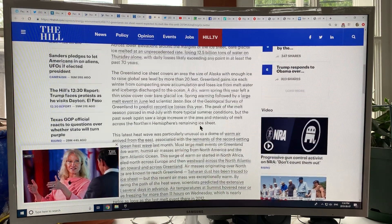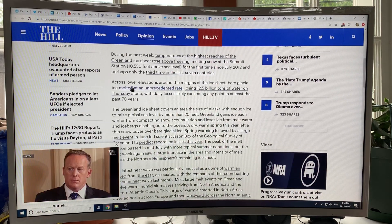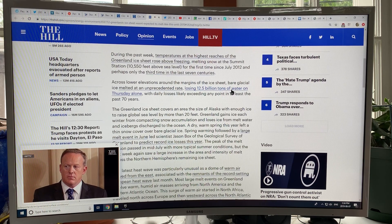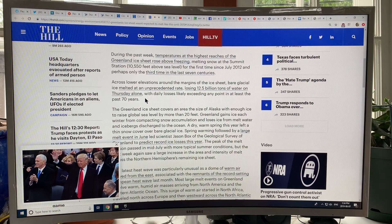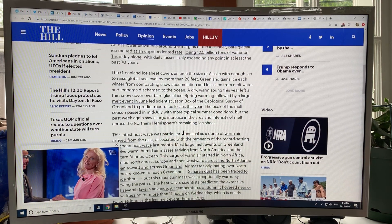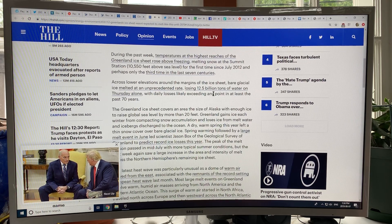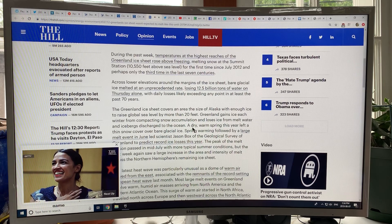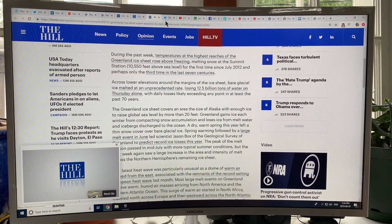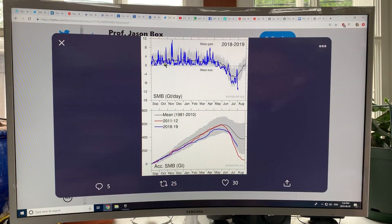On August 1st, we lost 12.5 billion tons of ice — just last week, on Thursday alone. For the entire month of July, we lost about 217 billion tons of water. Those are huge amounts. We're having a rapid acceleration of melt from Greenland, which is totally expected because the temperatures there are extreme.